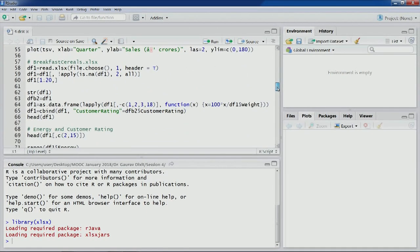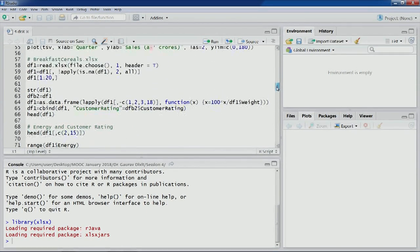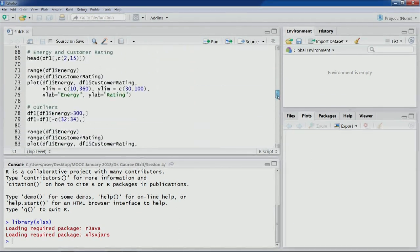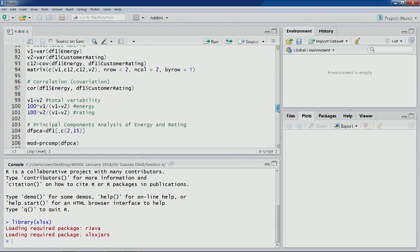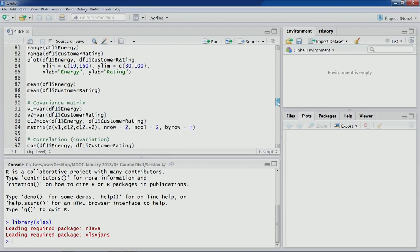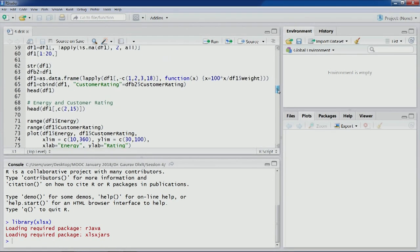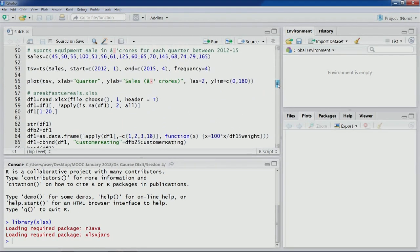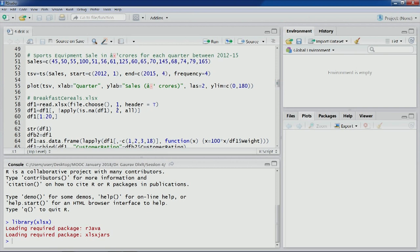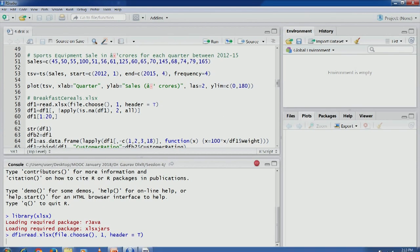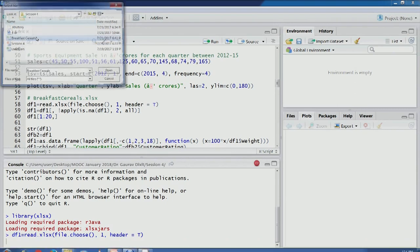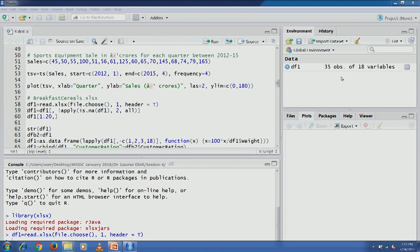Let's open R Studio and go to the section where we start our discussion on Principal Component Analysis. Let's import this particular dataset — the breakfast cereal series. You can see it has 35 observations of 18 variables. Let's open this dataset in the R environment.